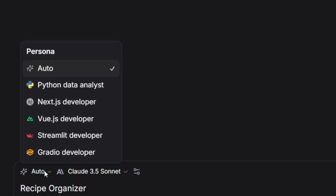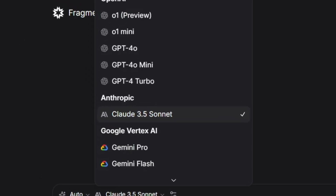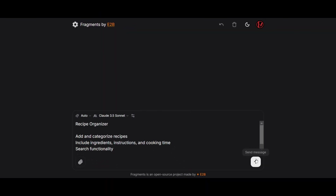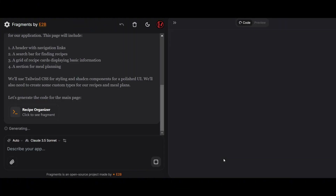Here you can see the different personas that this AI will use. You can select a persona if you're aiming to build a specific type of app, and this will help you get things done much quicker. Here are the models you can use to build your app, and right now they're all free. There might be rate limits, but no paid plans yet, so we're using them for free. Let's initiate the generation process, and once it's completed we'll be able to see the results and see what has been created for us.